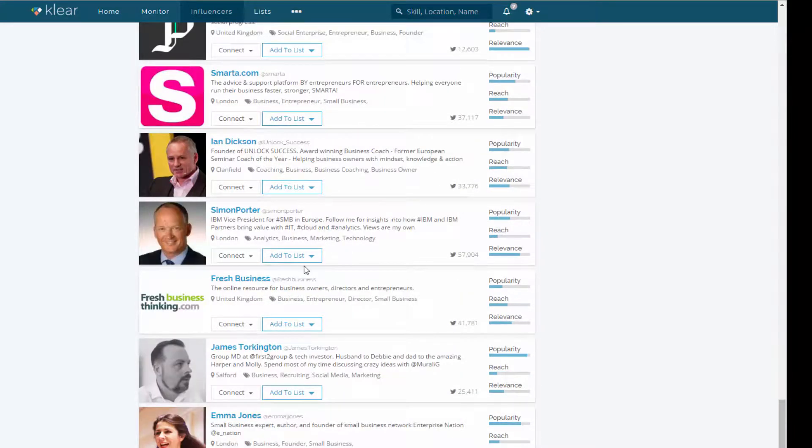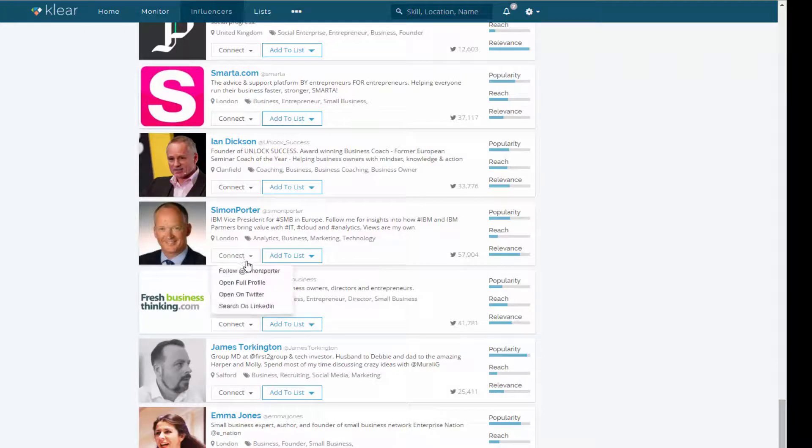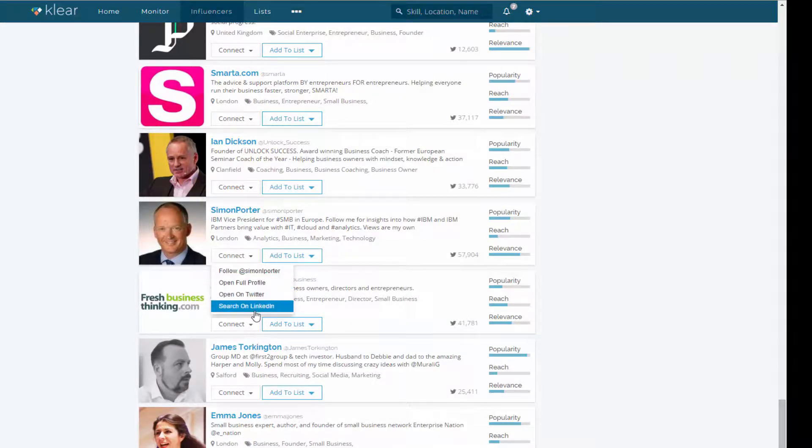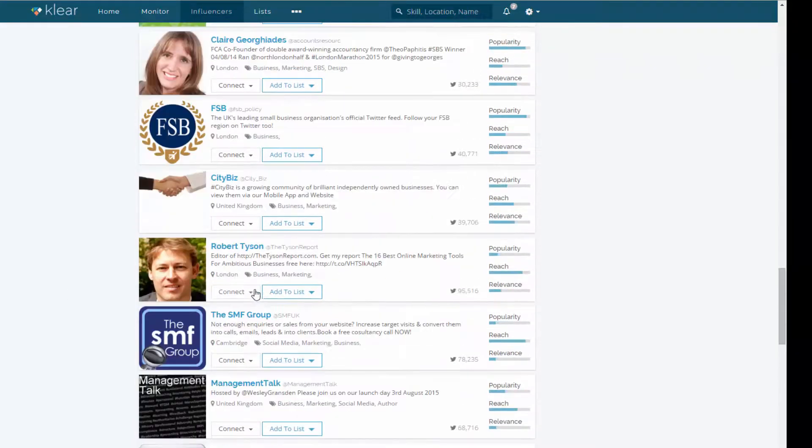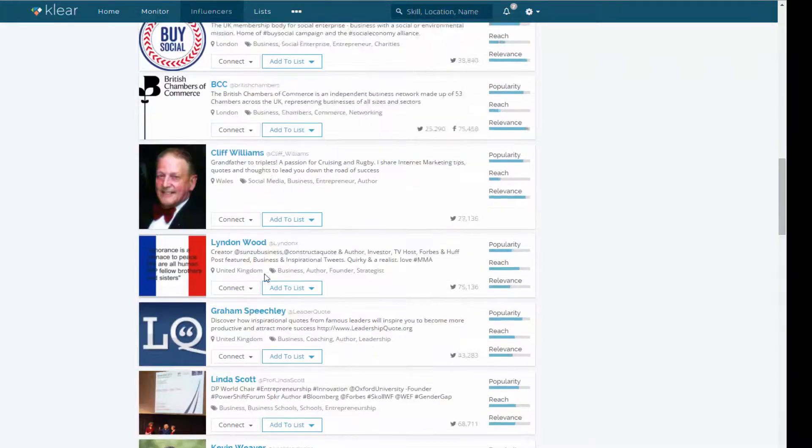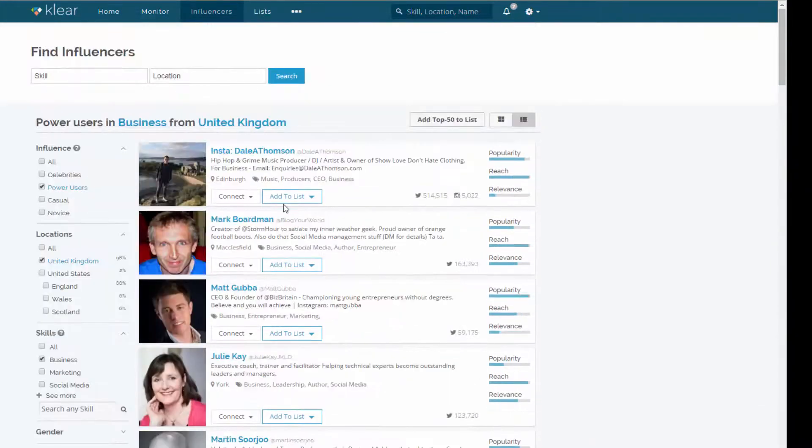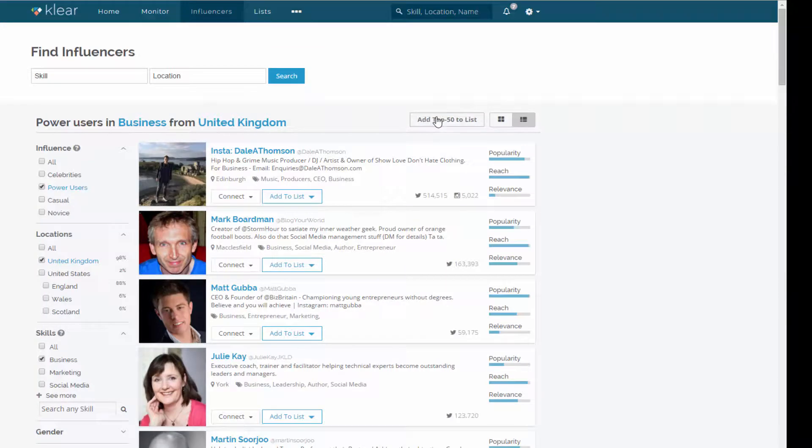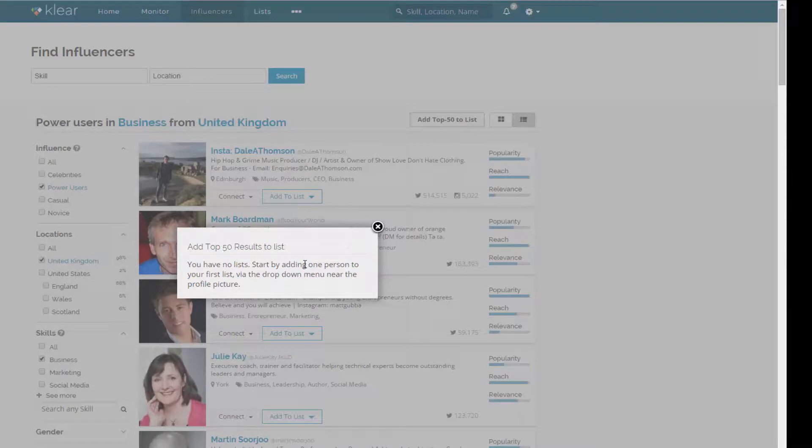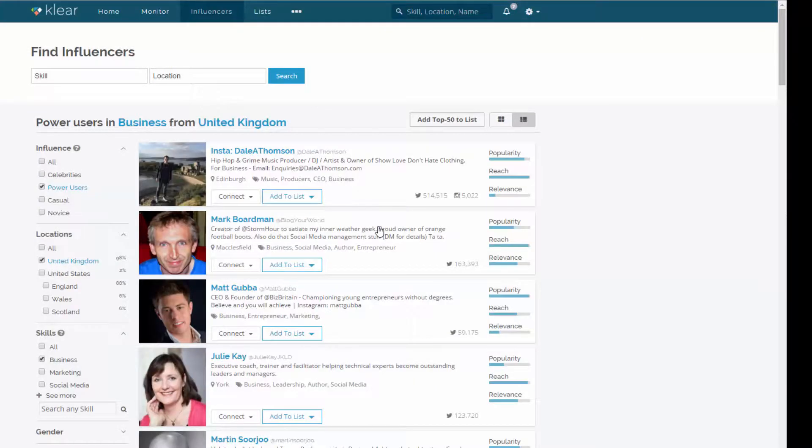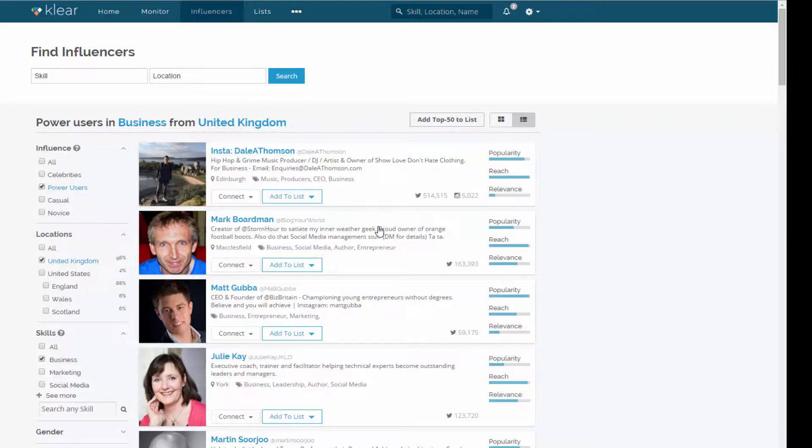I might want to add them to a list in Clear. I'll talk about that in a minute. I can follow them. I can open their profile. I can search on LinkedIn as well. And one other thing you can do here is I can add the top 50 of those to a list in Clear. So I actually would need to create a list first, but I can add them to a list in Clear. And then I can bulk add them to a Twitter list as well. So that enables me really to interact with those people much more quickly using Twitter in particular.